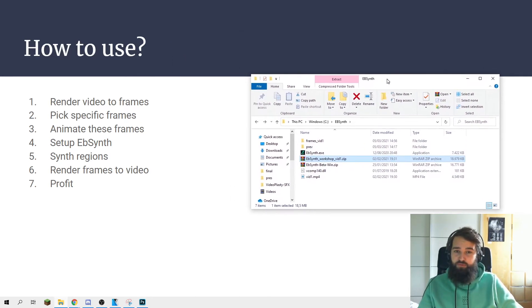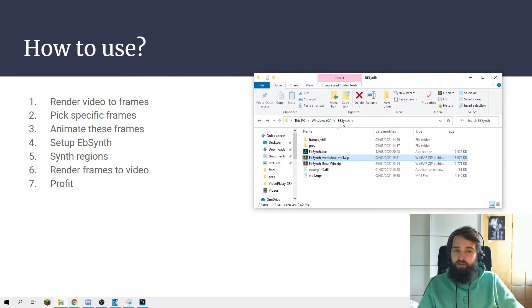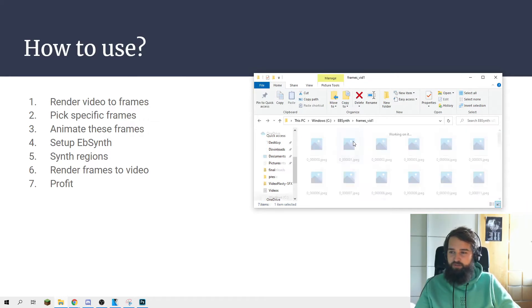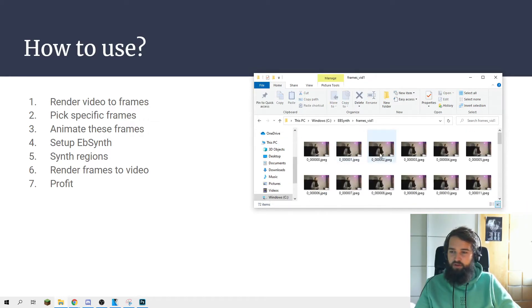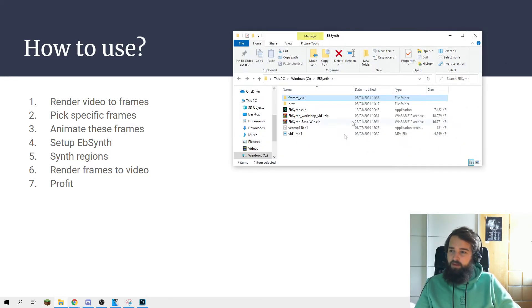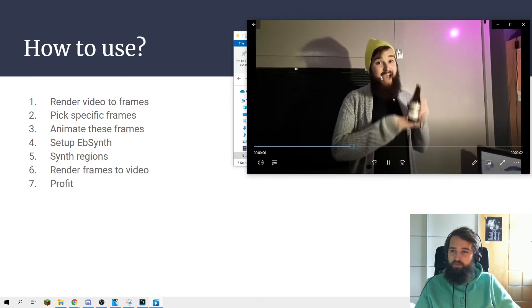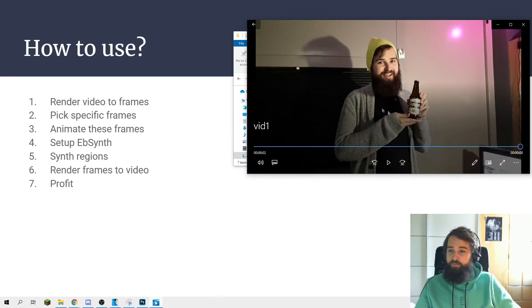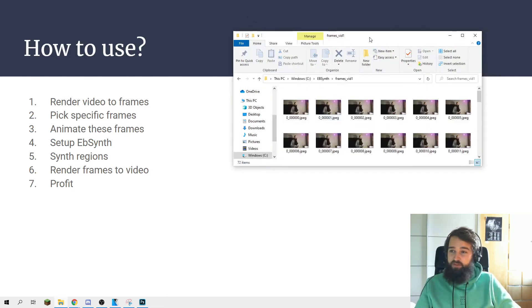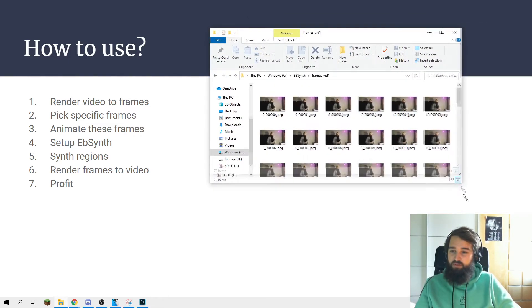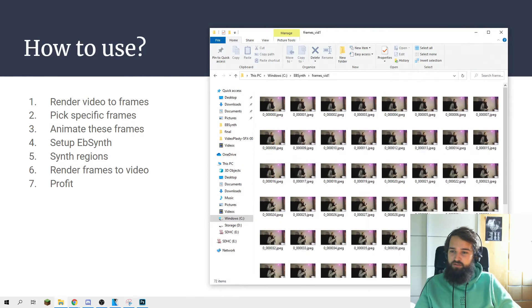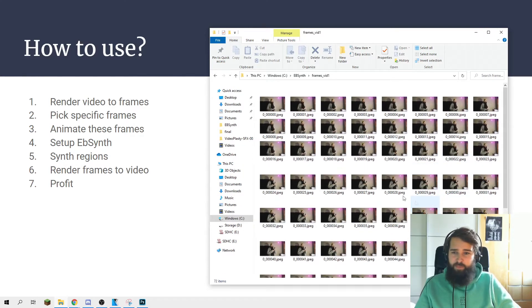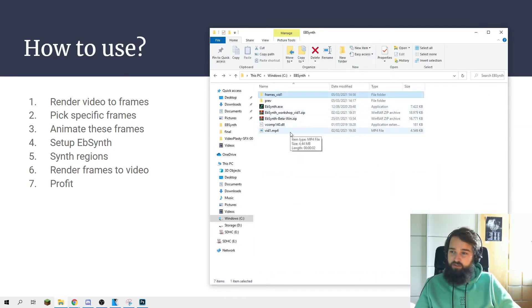What we want to do right now is we want to render the video to frames. If you don't want to do this, I already rendered the frames for you, but let's see. We have a video of me showing a bear. I rendered this video into frames. It took like 10 seconds, so we have 72 frames right here. If you want to know how to render them to frames, I can show you real quick.